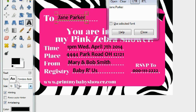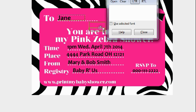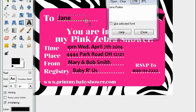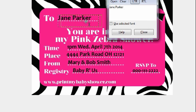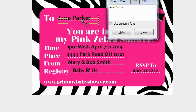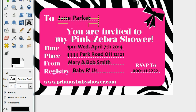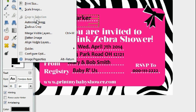You might want to make the font bigger for the guest name. Let's blow up the font to 85 and see what that looks like. Yeah, like that — big and bold. Here's one invitation ready to go. Just print it out.